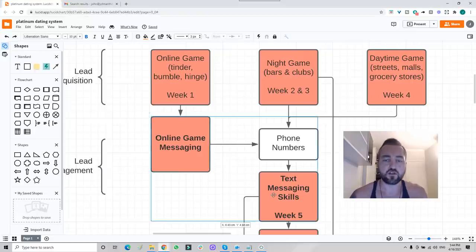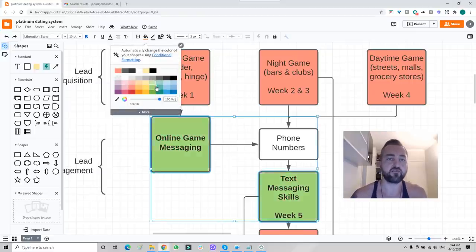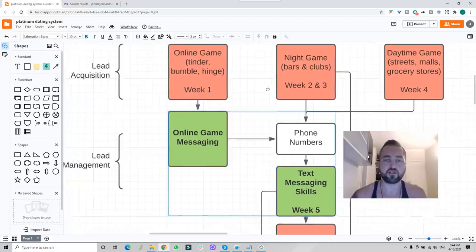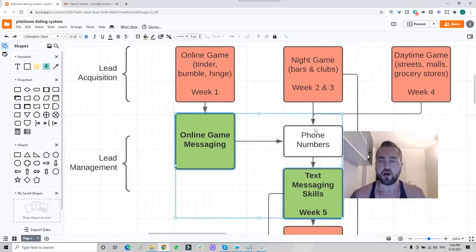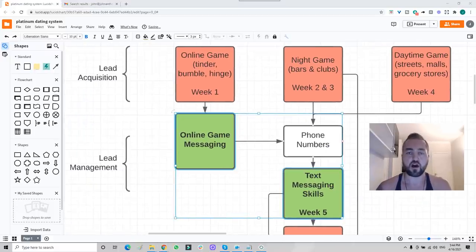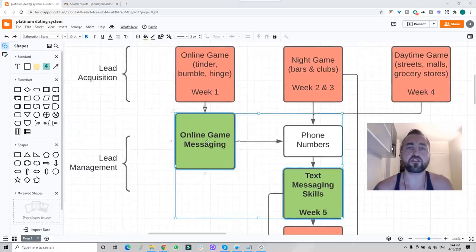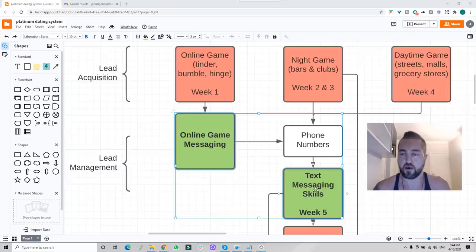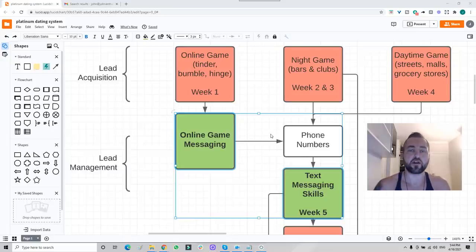So these two boxes here in my system represent all my online game messaging scripts and all my texting scripts. Guys that come on the program, they're instantly texting at my level.